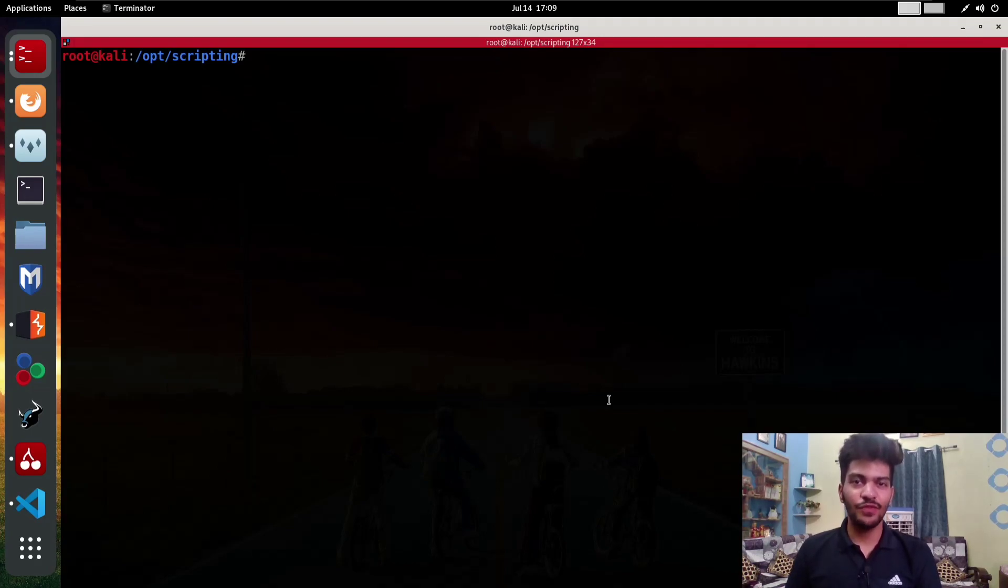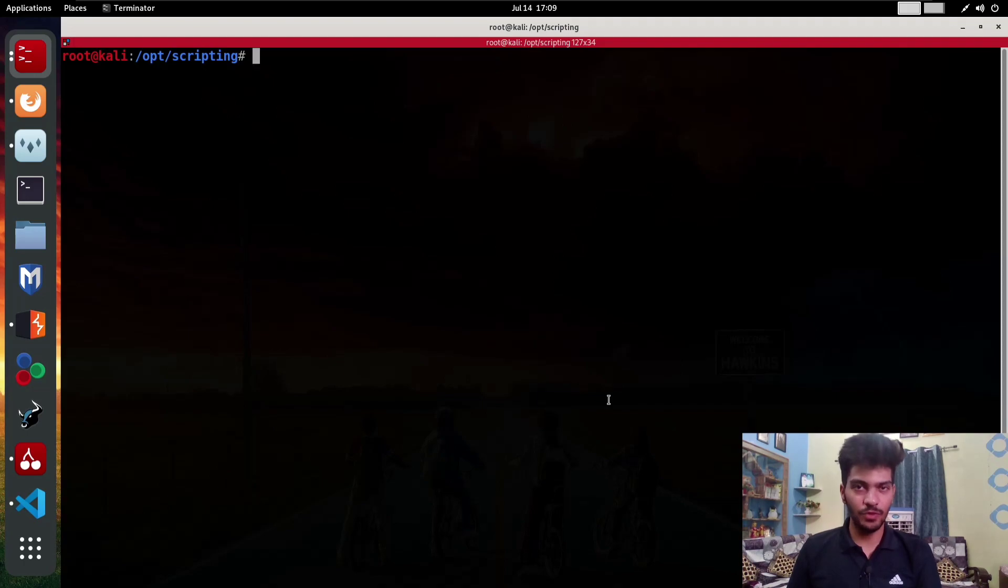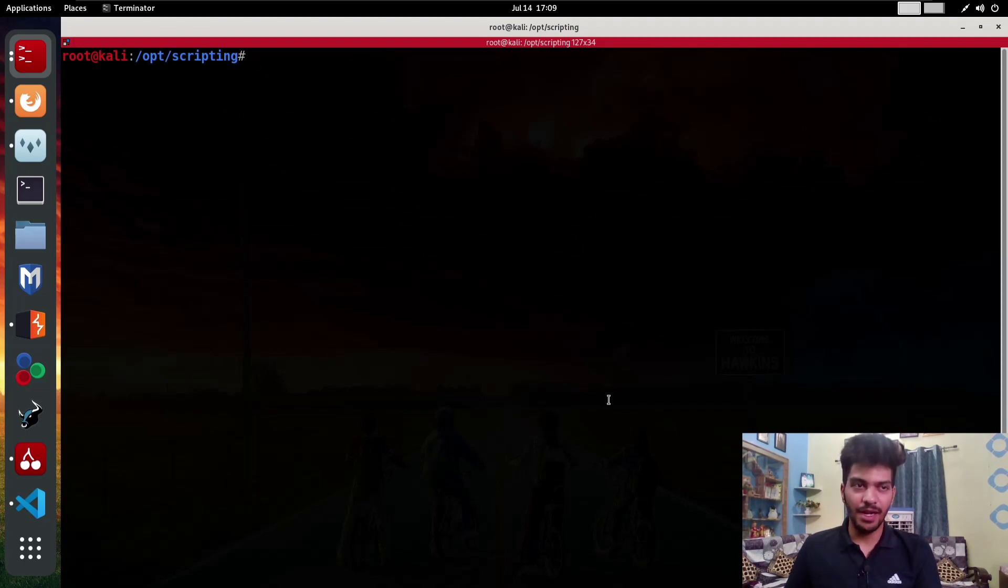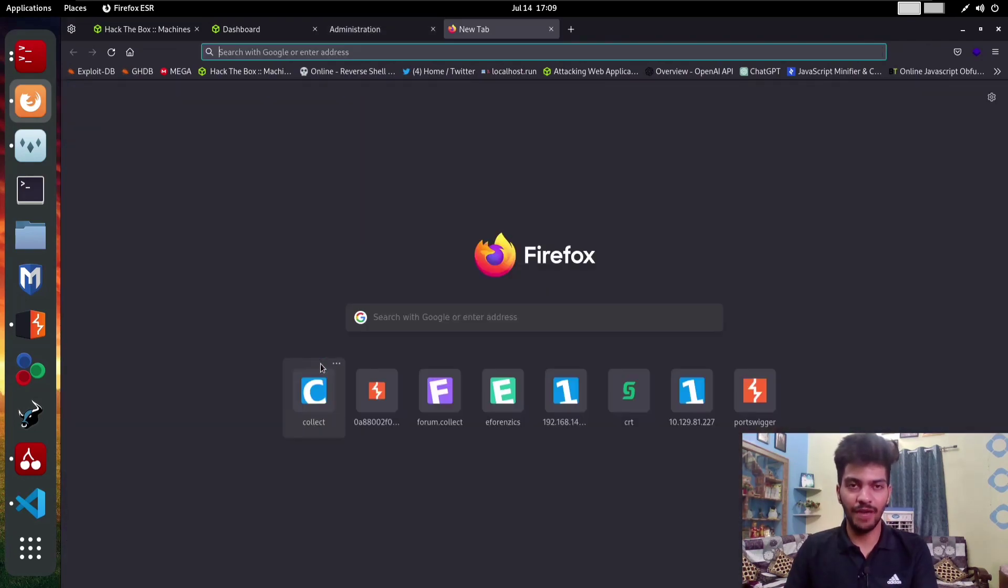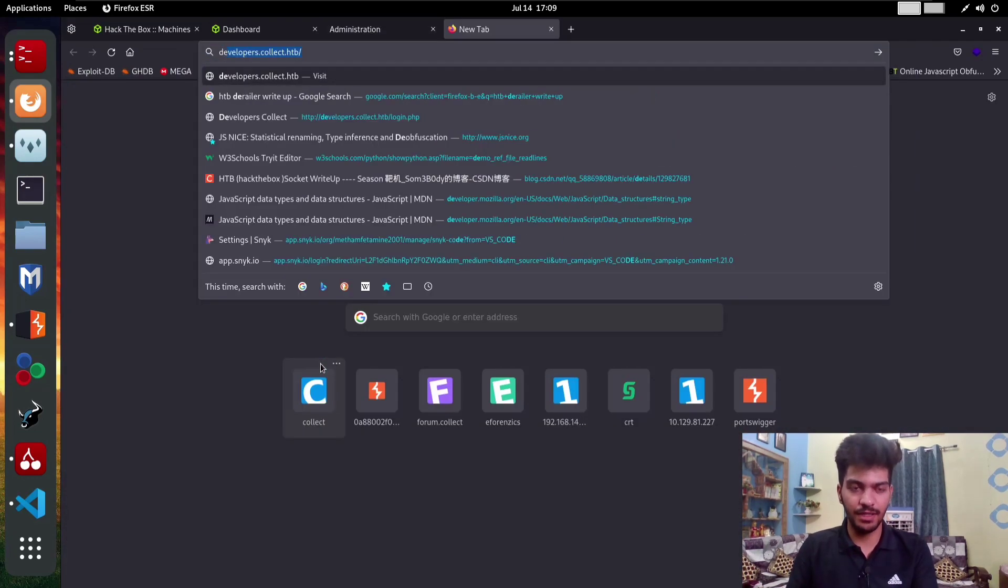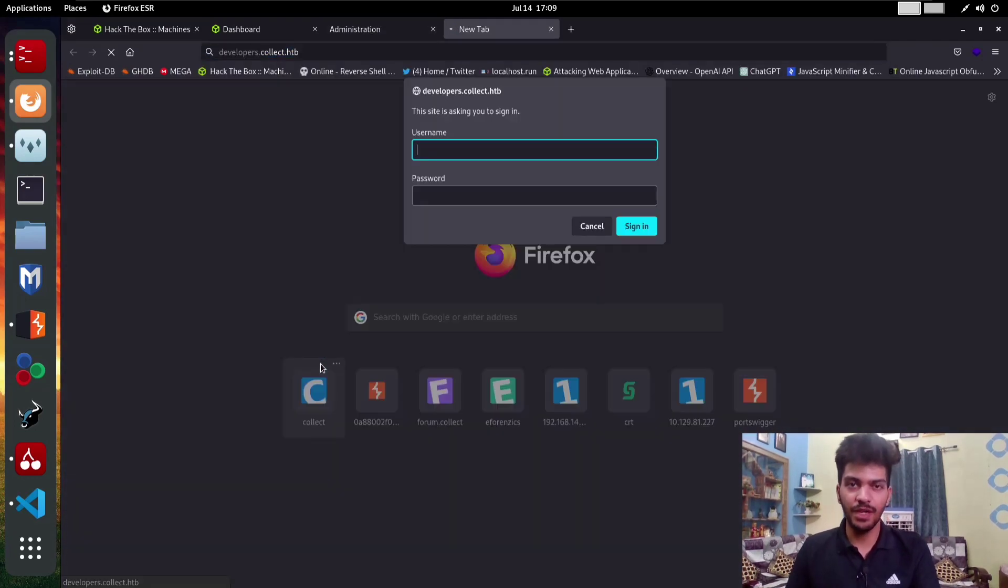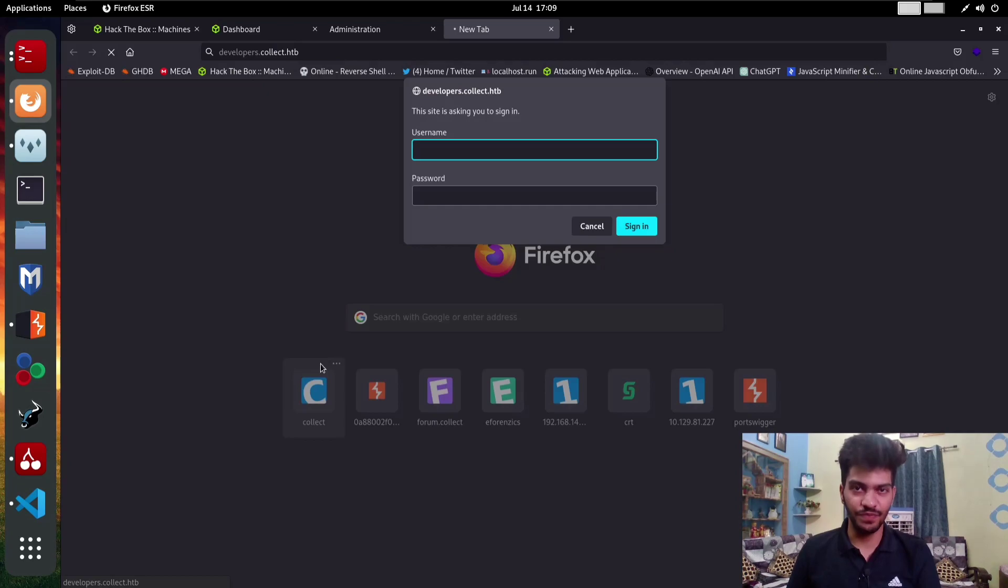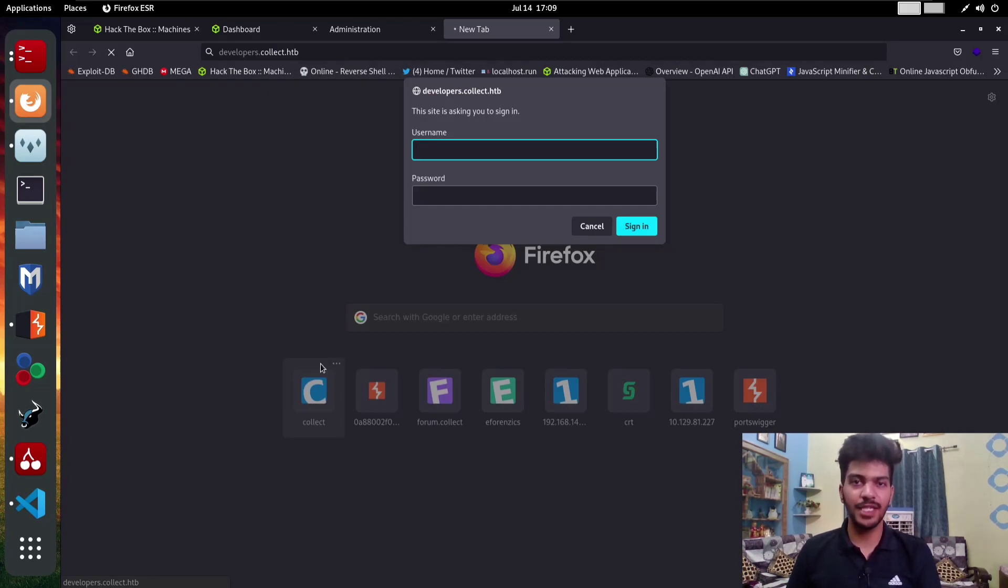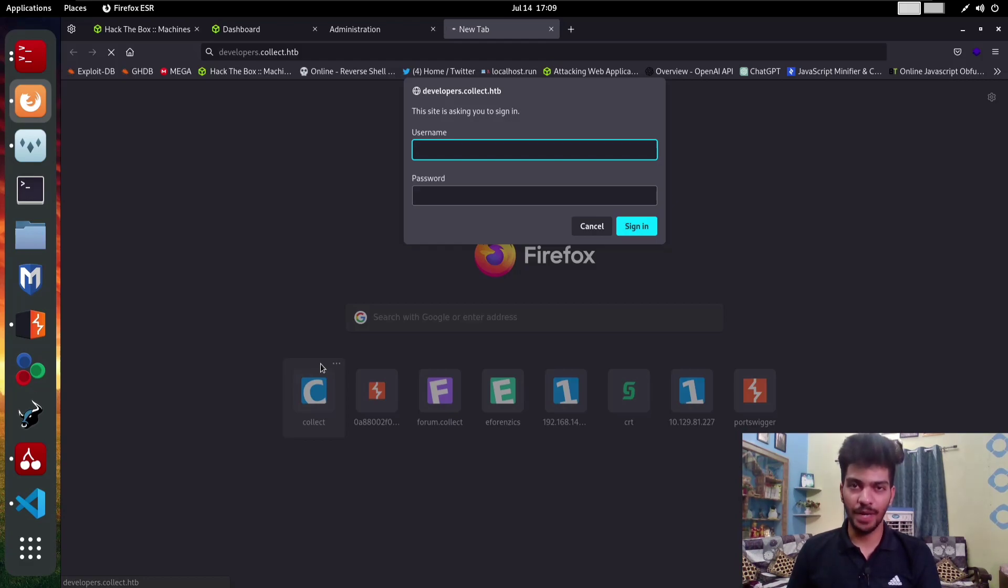For example, using some enumeration you have discovered a hidden subdomain called developers.collect.htb. If in Chrome you try to navigate to that hidden subdomain, you see that it requires authentication. This type of authentication is usually called HTTP basic authentication and there are multiple ways to bypass this.